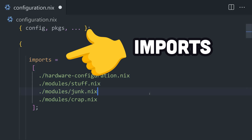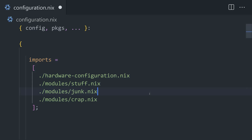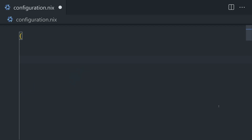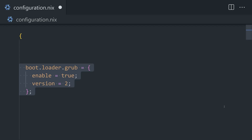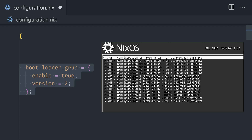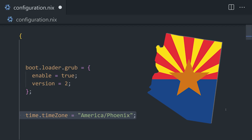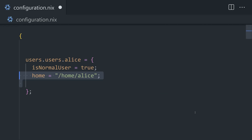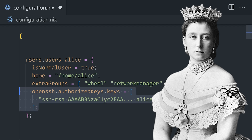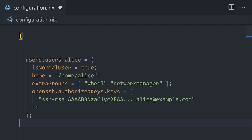With imports, we can break up our config into multiple smaller files to keep things organized. But the real magic of Nix is being able to configure the entire system right here — like set the bootloader to Grub2, or set the time zone to Arizona, or add a user like Alice who has sudo privileges. Not only is that way more efficient than the useradd command in Linux, but it's explicit, declarative, and reproducible.